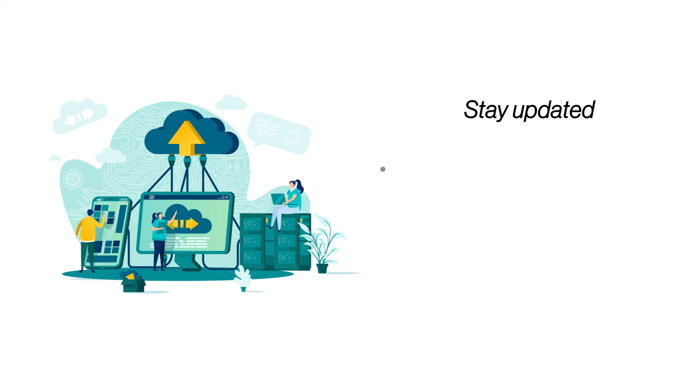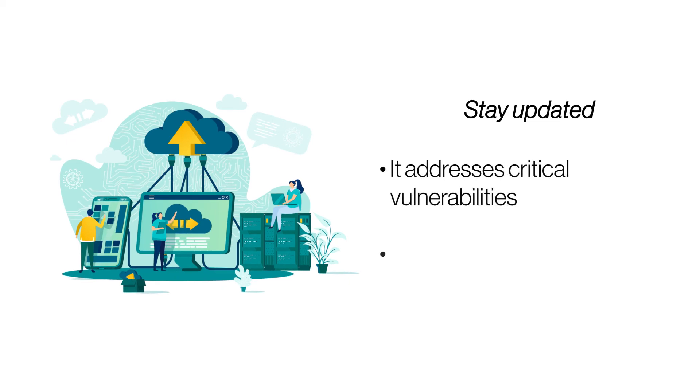Stay updated. Software updates not only bring new features and performance enhancements but also patch existing vulnerabilities. Keep your server software updated with the latest updates to add one more layer to your security.